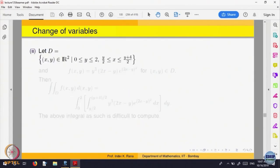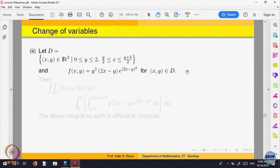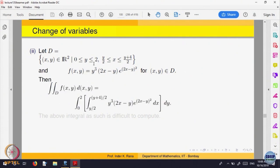Let us look at another example. The domain has y between 0 and 2, and x between y/2 and (y+4)/2 — this is a type 2 domain. We want to integrate the function f(x,y) equal to y cubed times (2x minus y) times e raised to the power of something. The double integral becomes an iterated integral from 0 to 2 and from y/2 to (y+4)/2.